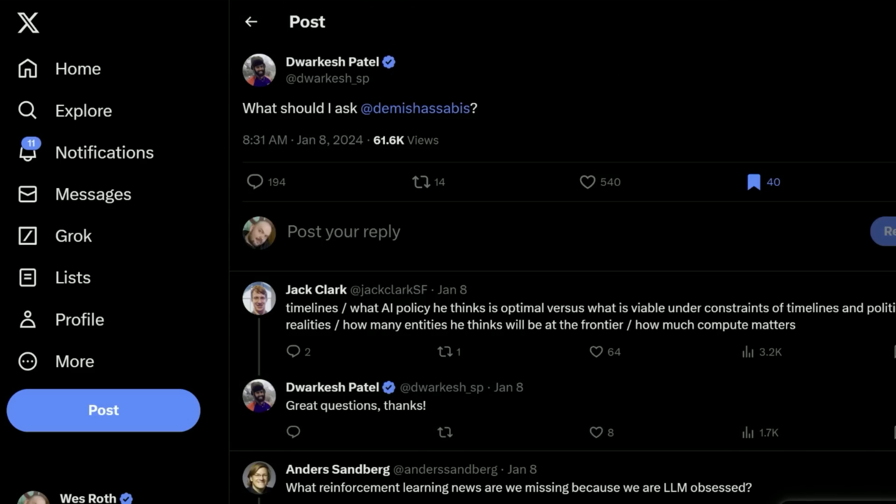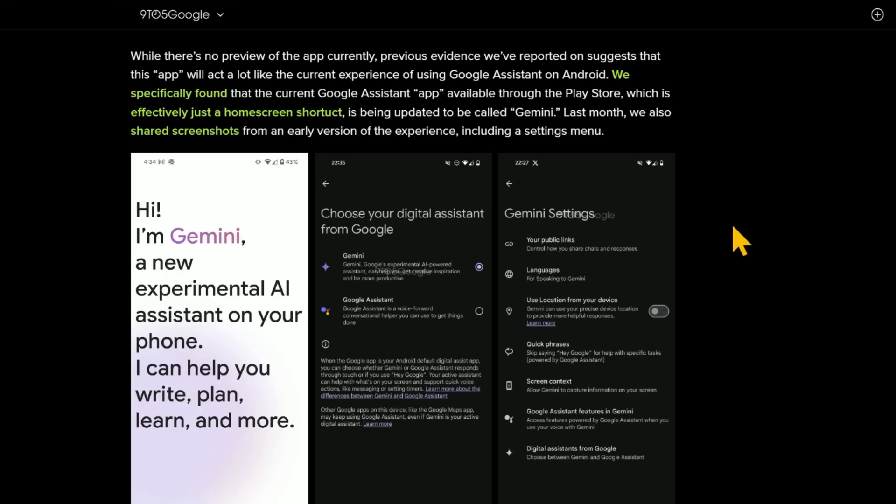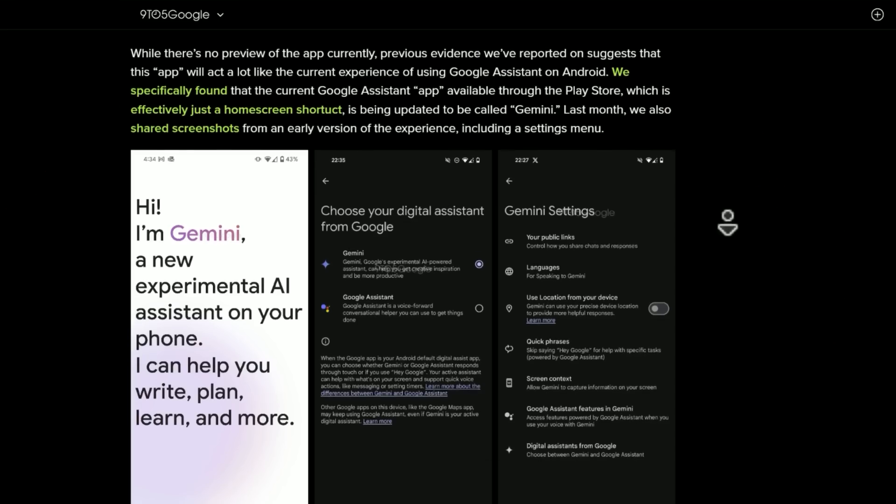So I wasn't able to find the exact date. It sounds like this interview might be dropping on February 7th. It may have been already pre-recorded, and it may be aligning with the release of Gemini Ultra or Gemini Advanced, whatever you want to call that, with the changing from Bard to Gemini. It might all kind of drop at the same time. And it looks like there's going to be a Google Assistant app available through the Play Store, and it's being renamed to Gemini.